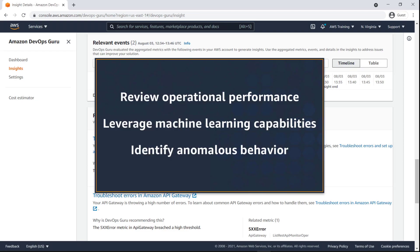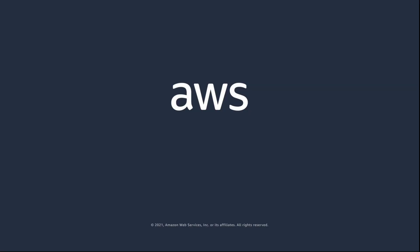You've just seen how to enable Amazon DevOps Guru for CloudFormation stacks. You can learn more about this topic in the description and links for this video. Thanks for watching.